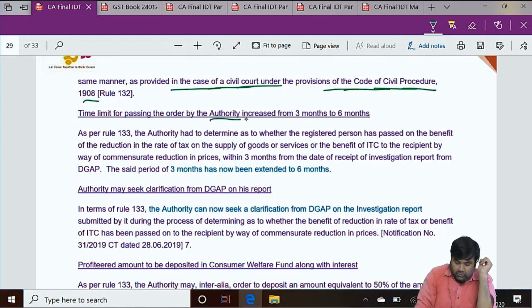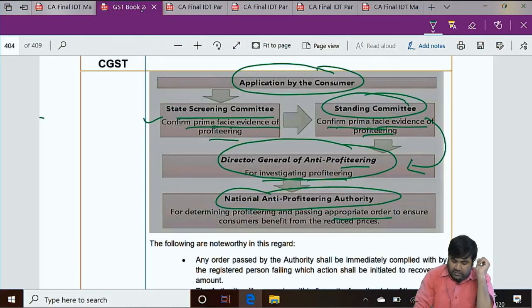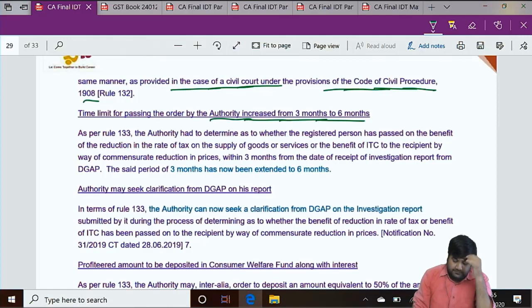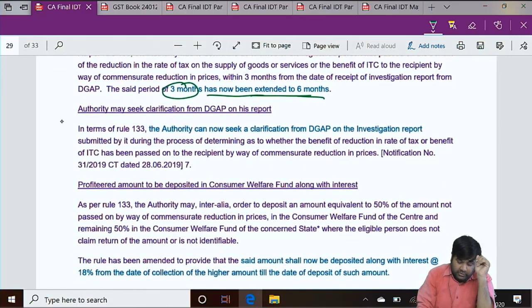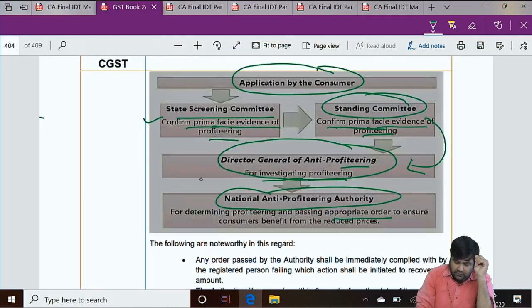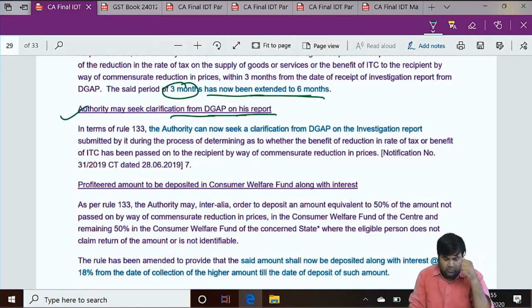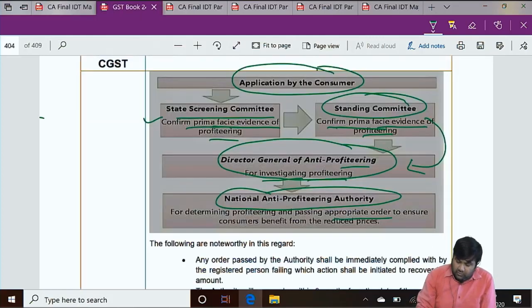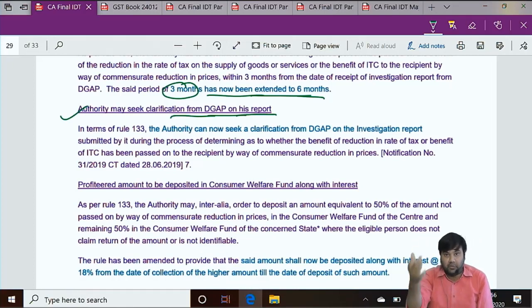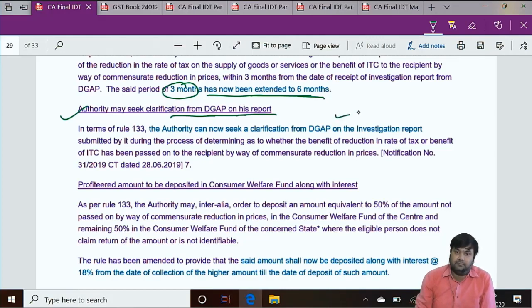Time limit for passing the order by the National Anti-Profiteering Authority increased from 3 months to 6 months. The authority may also seek clarification from DGAP on his investigation report. If the authority has any doubt on points raised in the DGAP report, they can seek clarification from DGAP — on the basis of the investigation report — before passing the final order.